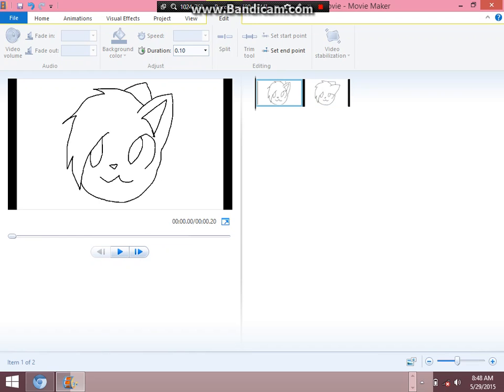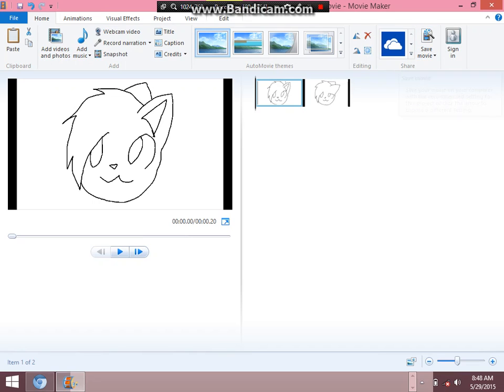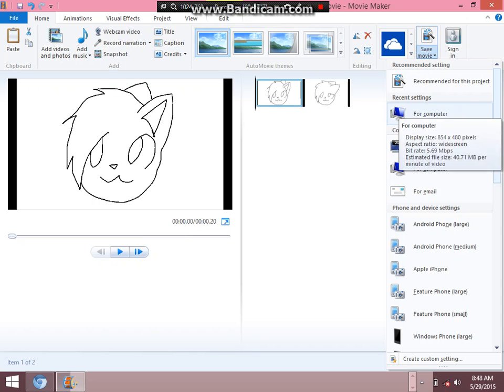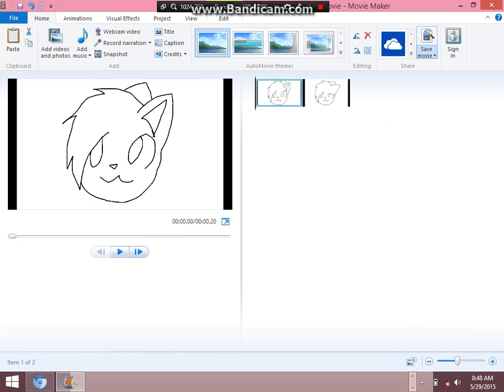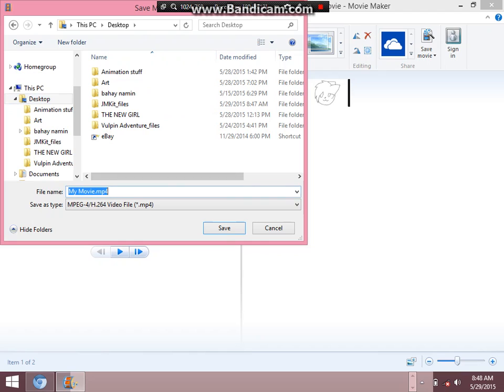Yeah. So, that's it. That's pretty much it. And if you want to save it, not as a project, but as a video, go to home, and go to the very right, and there's an icon there that says save movie. To do is click it and choose settings. There's a recommended settings, and there's also recent settings, common settings. But for me, I usually use recent settings, which is for computer, and it'll be saved. You can name it whatever, save it to your desktop.